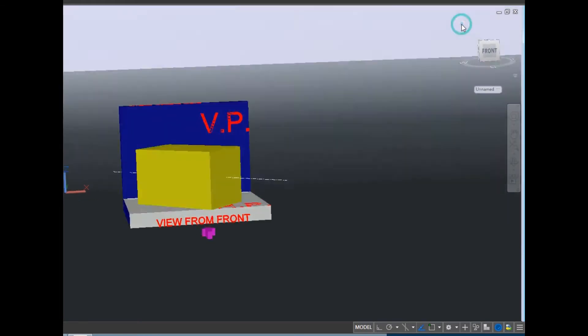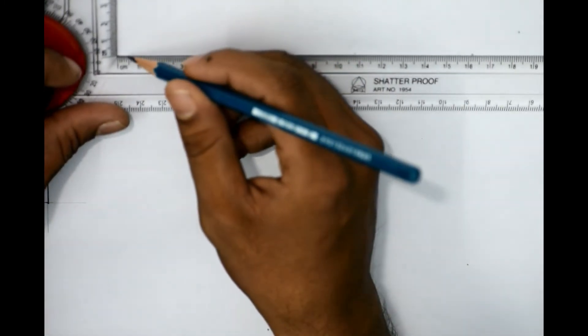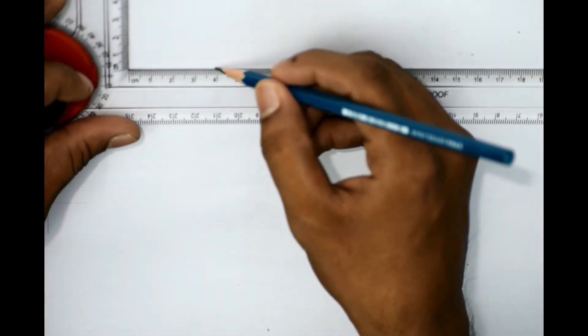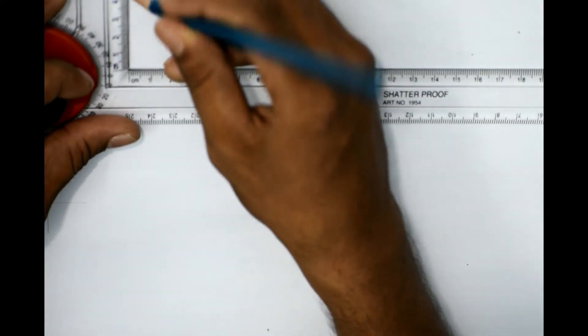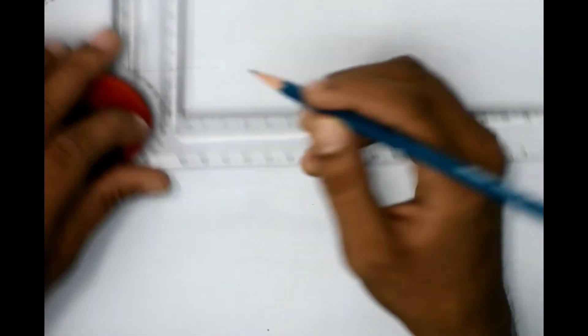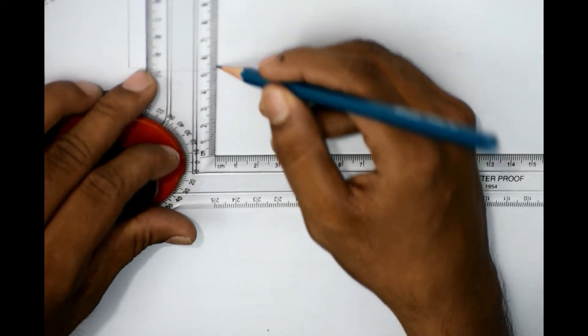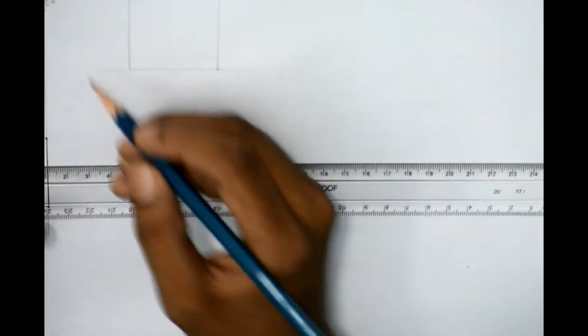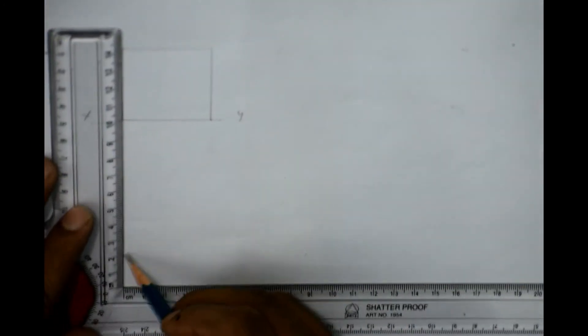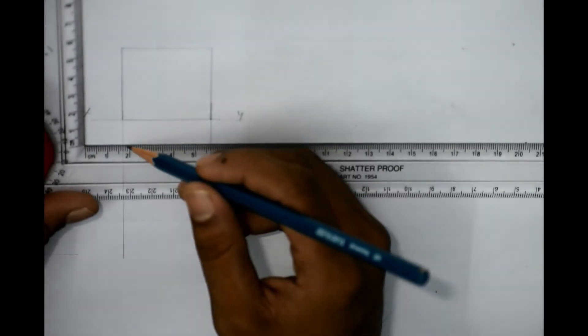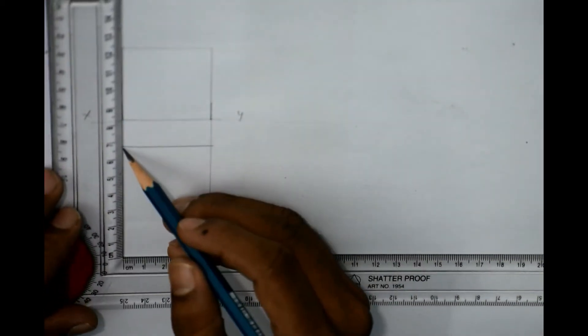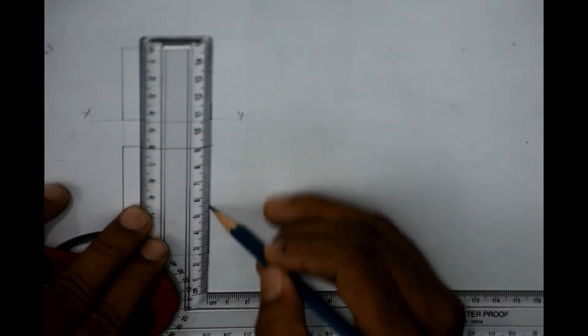We will now see how to draw this. First, we assume it is lying on its face on the HP with the axis perpendicular to the VP — we get one square here on the XY line. I am drawing this with a two-edged pencil because this is not your final answer; we are just assuming it is perpendicular to the vertical plane. Our XY line is here, and for the top view we take a distance of 65 mm. Drawing the center line will also be important here.